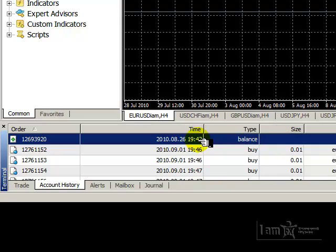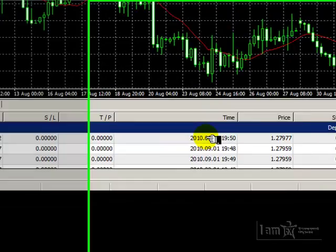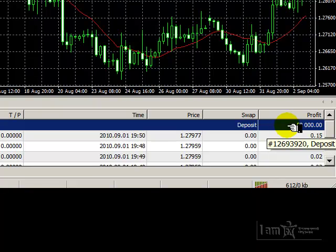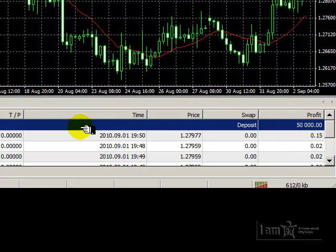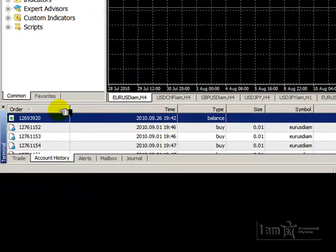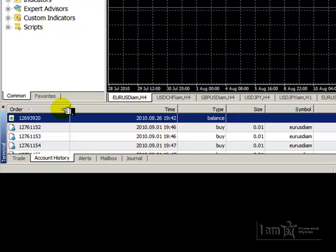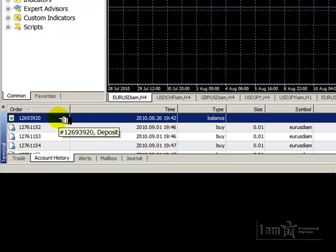So here we see that on 8/26, we made a deposit in this demo account of $50,000, and all of the trades that have taken place since then now appear. If we go across the tabs at the top, we see that the very first one is the order tab, also known as the ticket number. Every order has a unique number assigned to it by the broker.